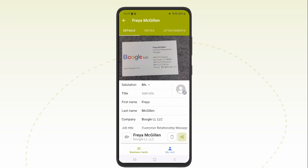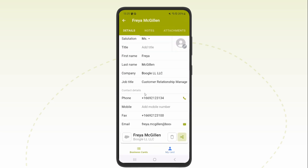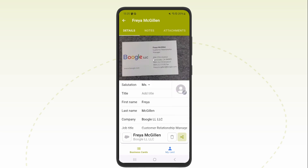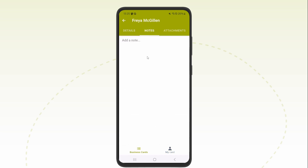The business card is saved. Here I can check the information. I can also add notes or attachments if I want to record additional information.